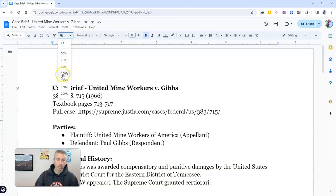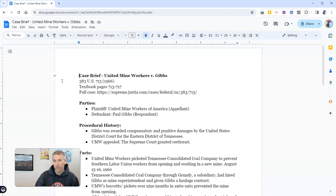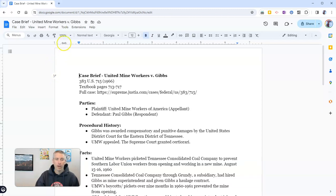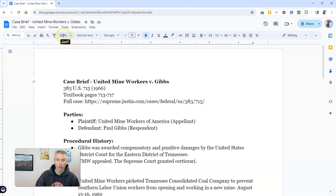And we have these options here for, let's say, 125%. But depending on the screen that you're using and depending on your eyesight, you might find that 125% or one of the other defaults, 150%, is too big or still too small. You want something in between?